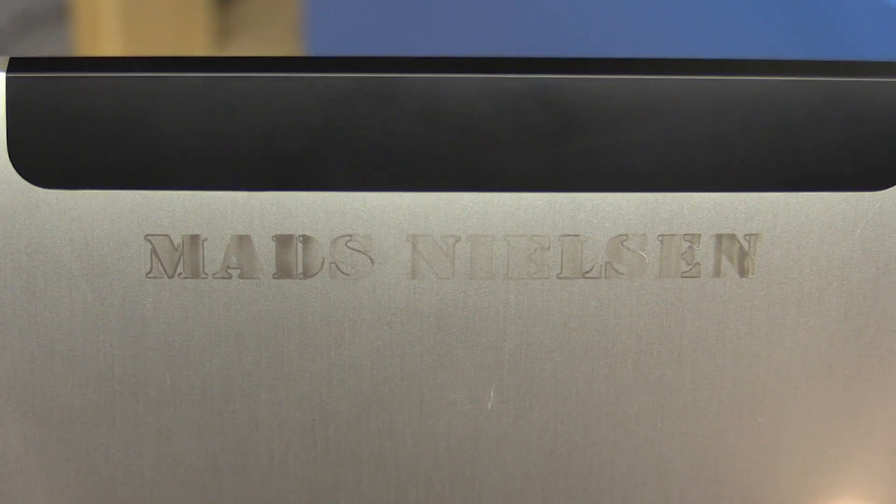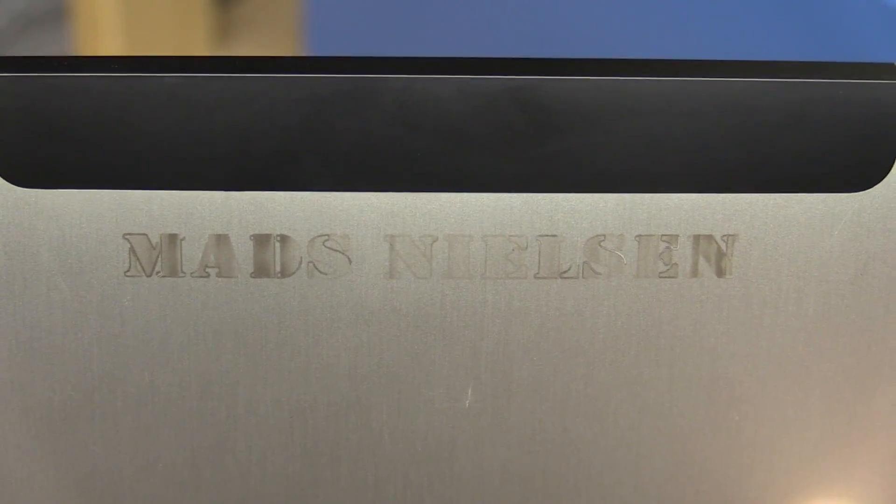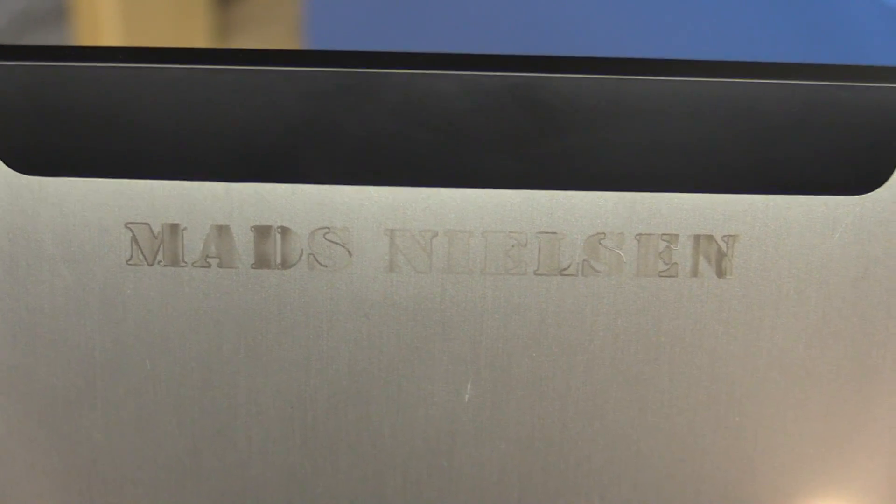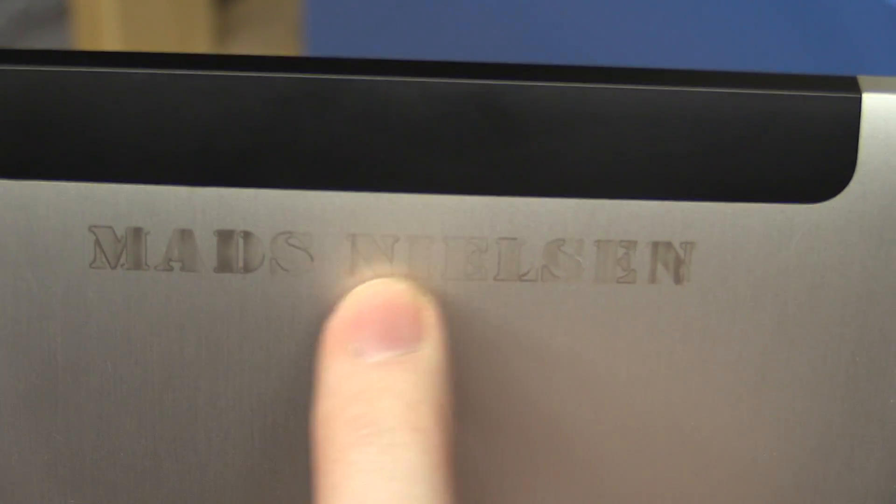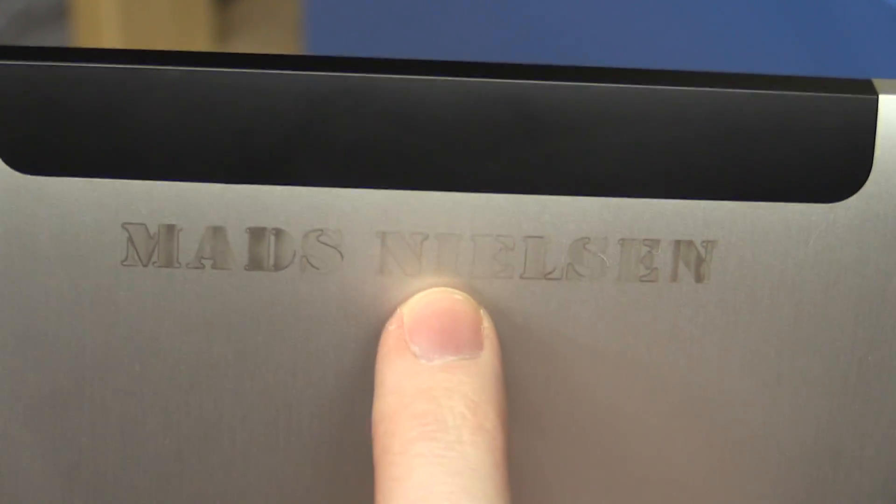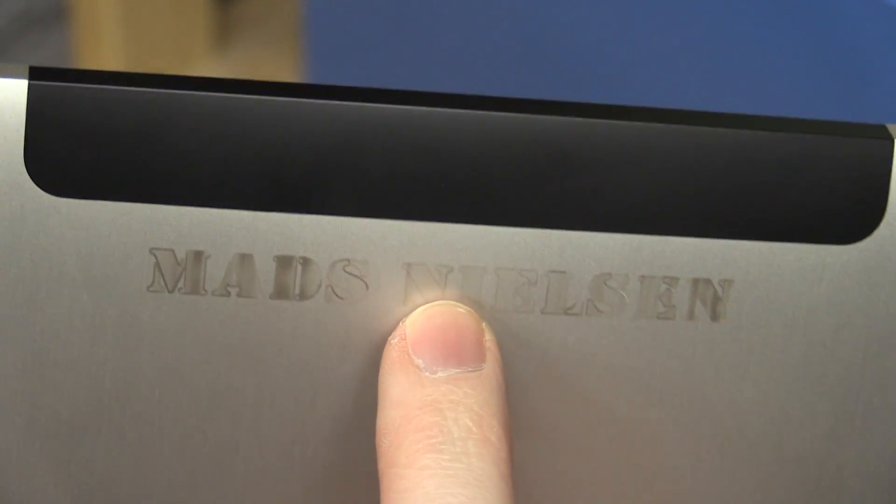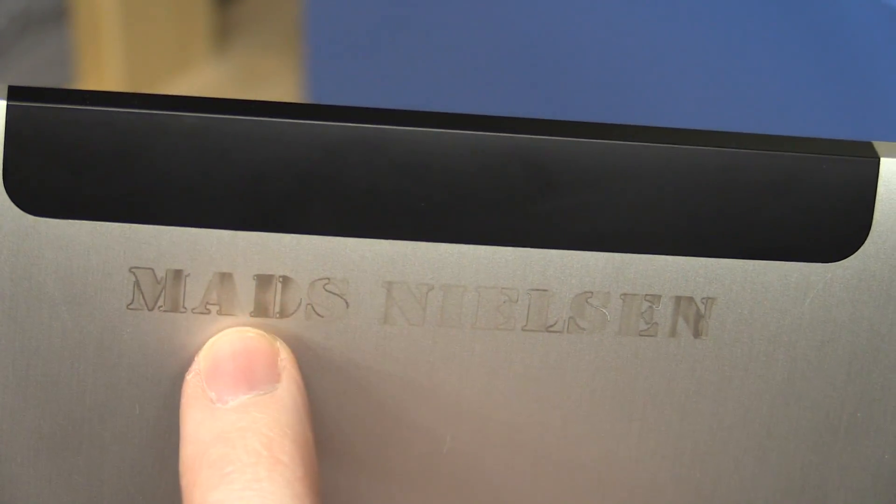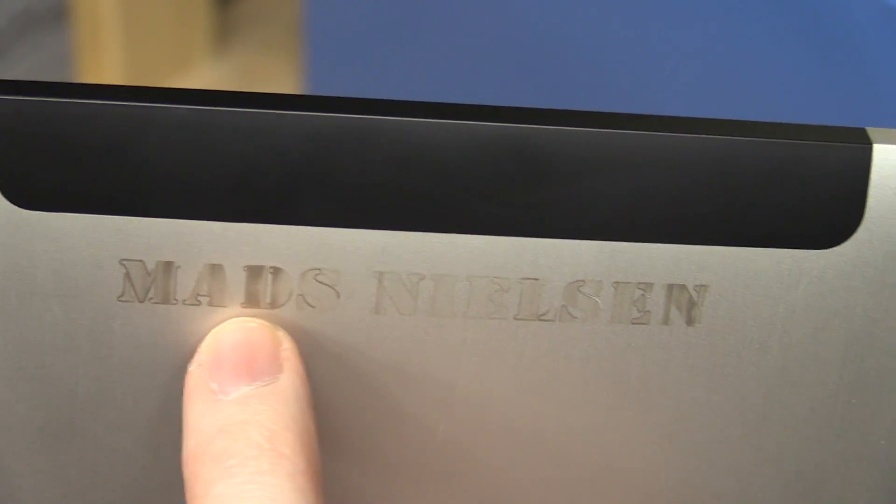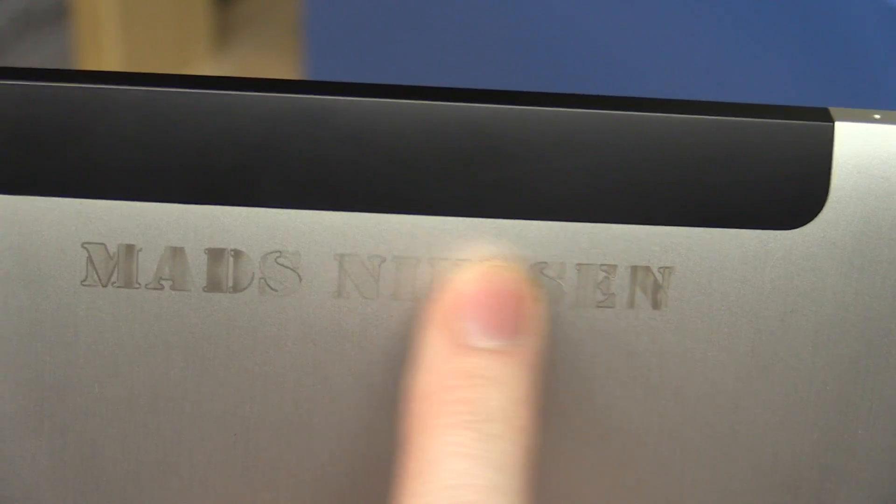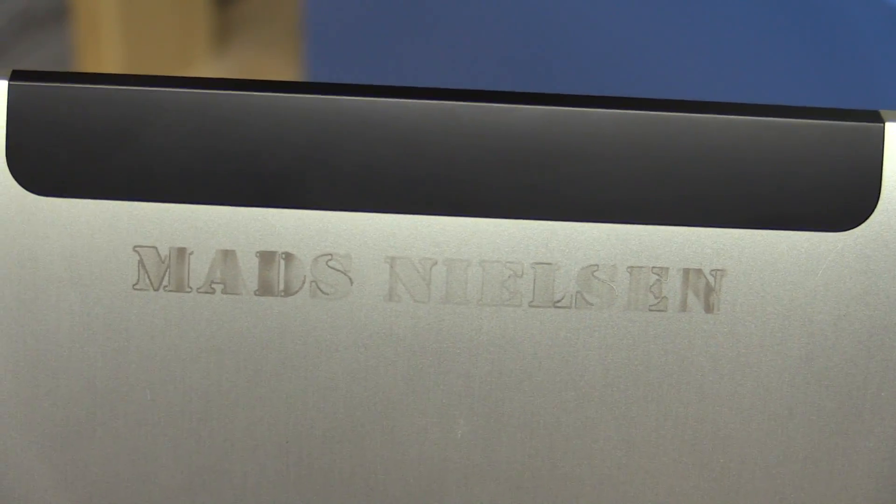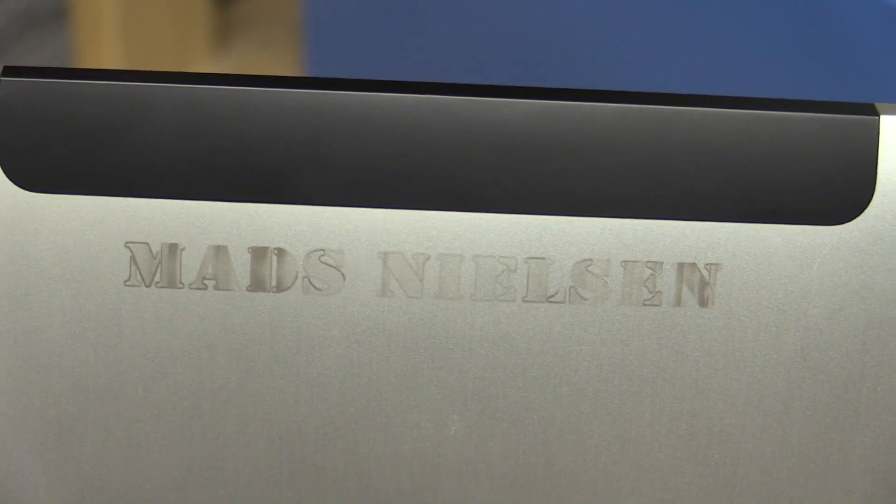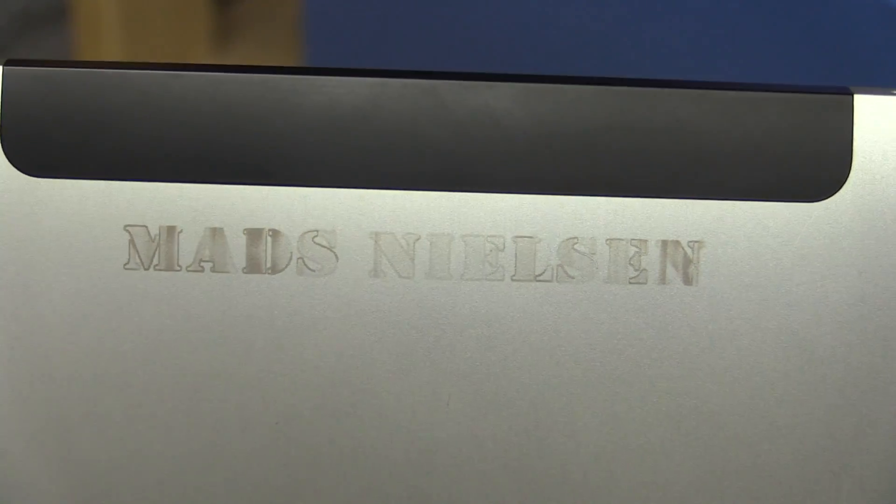Well, it did indeed engrave it, but it's not that consistent. In this area it's very light and here it's very dark, so yeah. But then again, it's just a test.